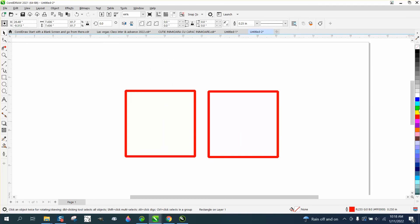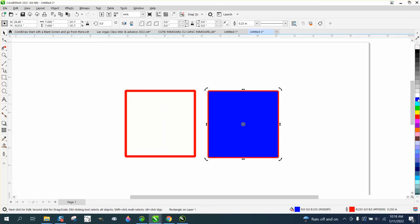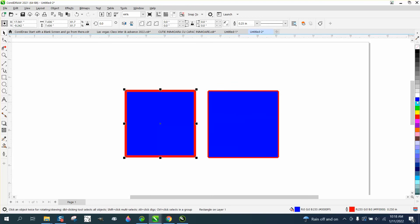Now let's fill this one in with blue. Select it. Fill it in with blue. Select it. Fill it in with blue. Look at the difference.